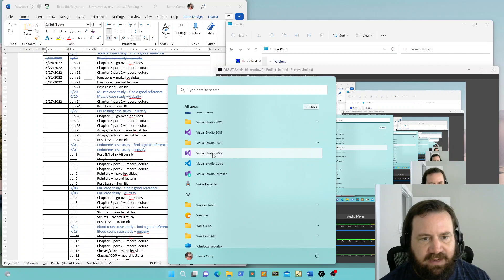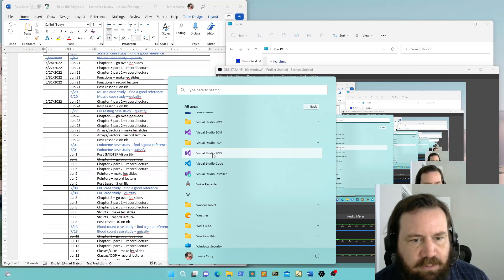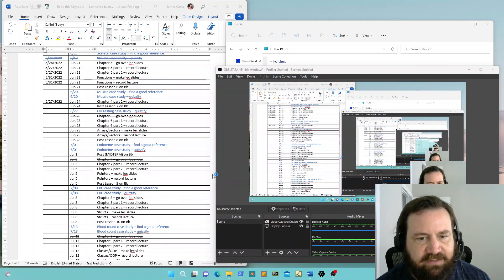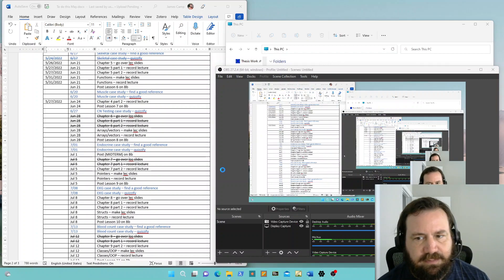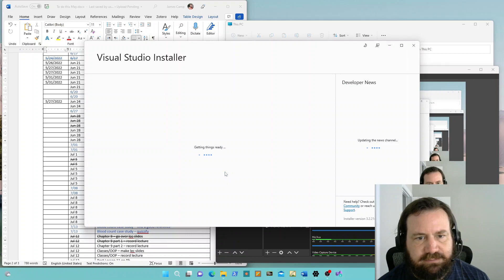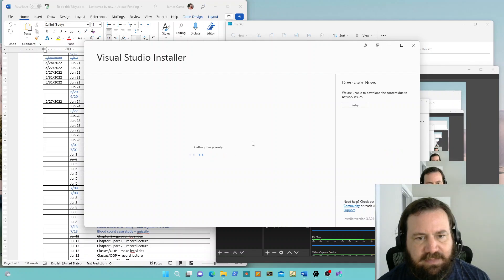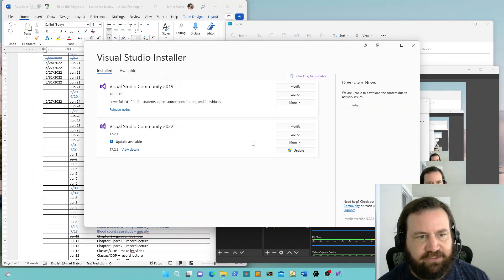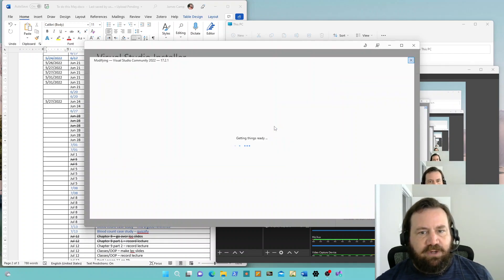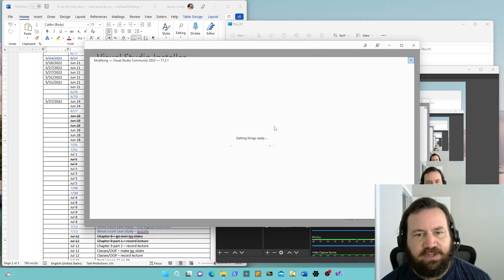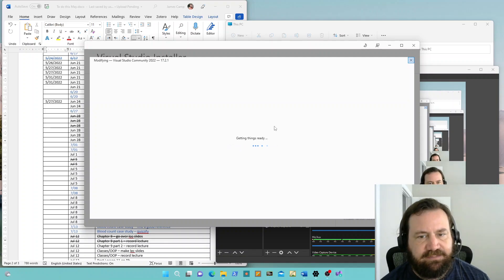Before we start that, I'm going to check the Visual Studio Installer. I'm having network issues right now so it's not going to be able to download anything, but what I want to show you is what you see when you are installing your packages.